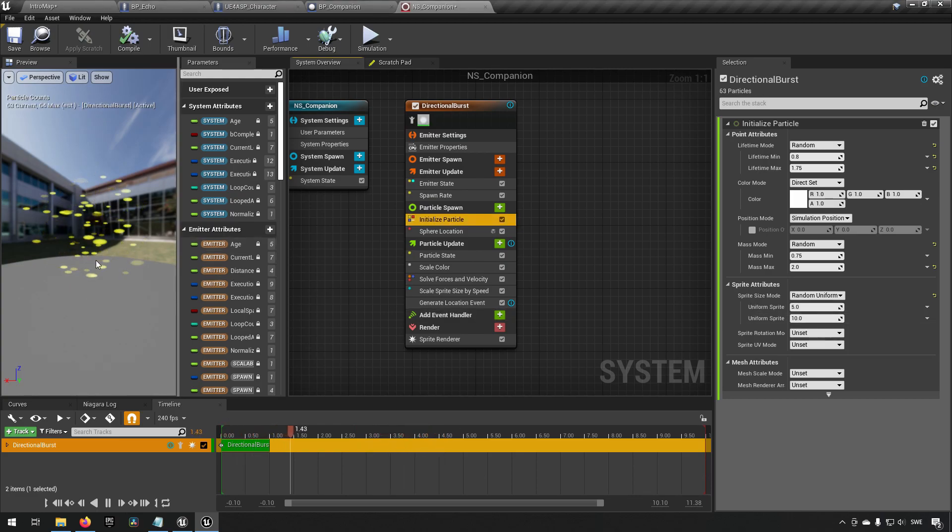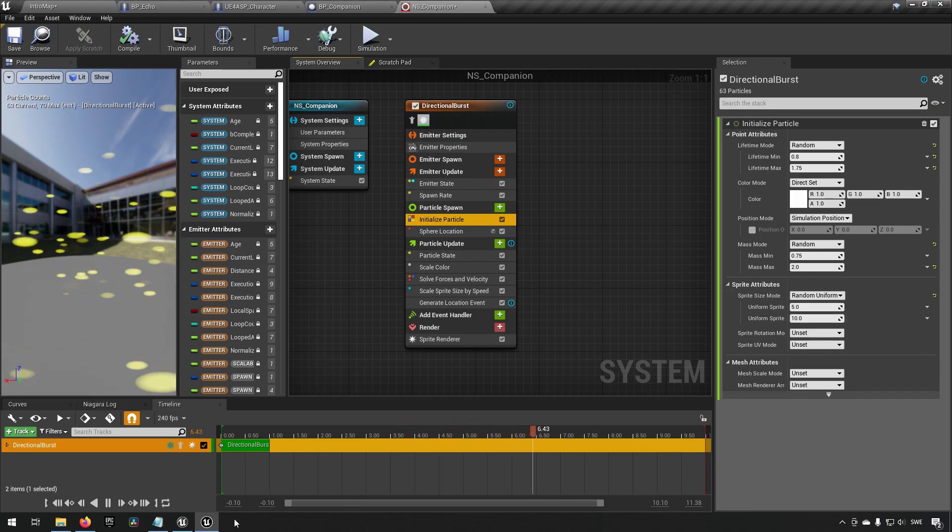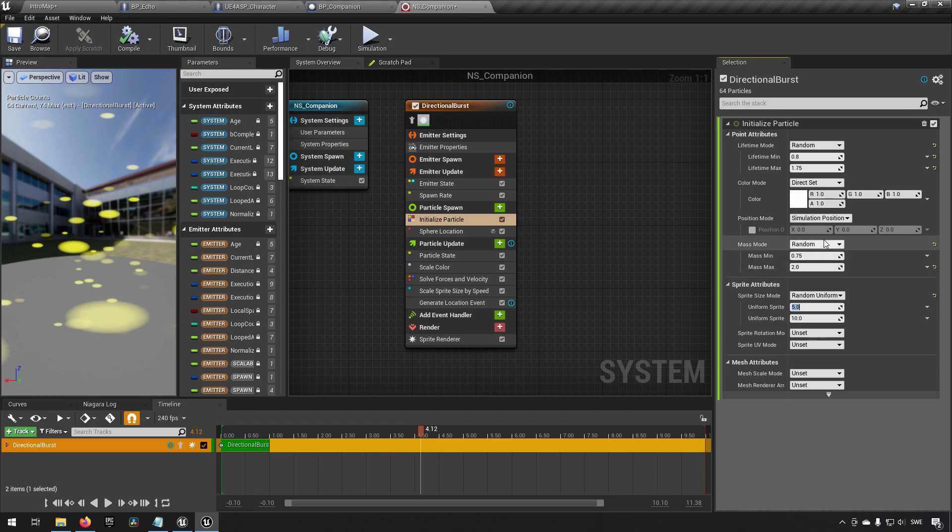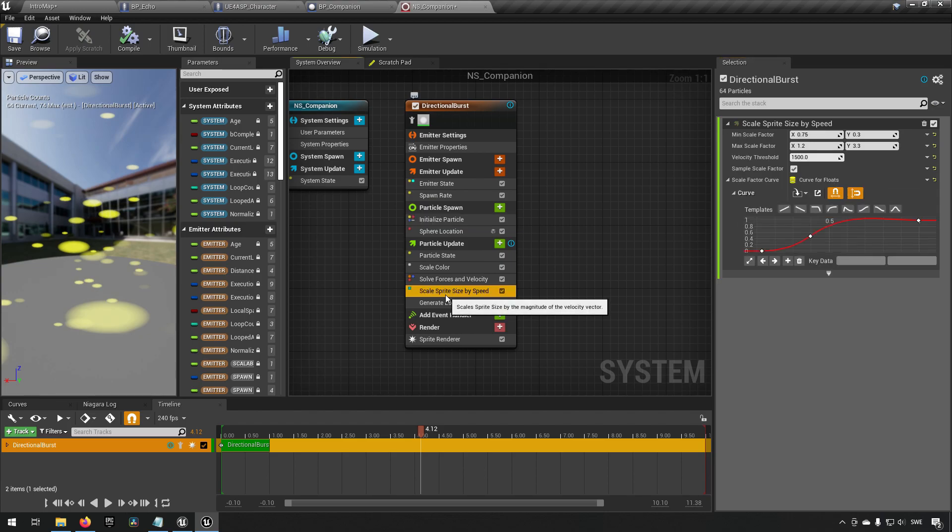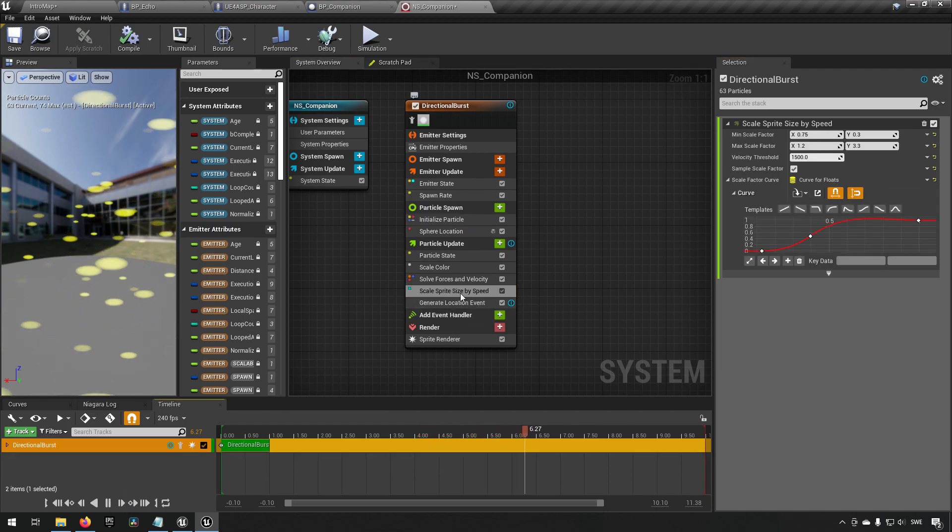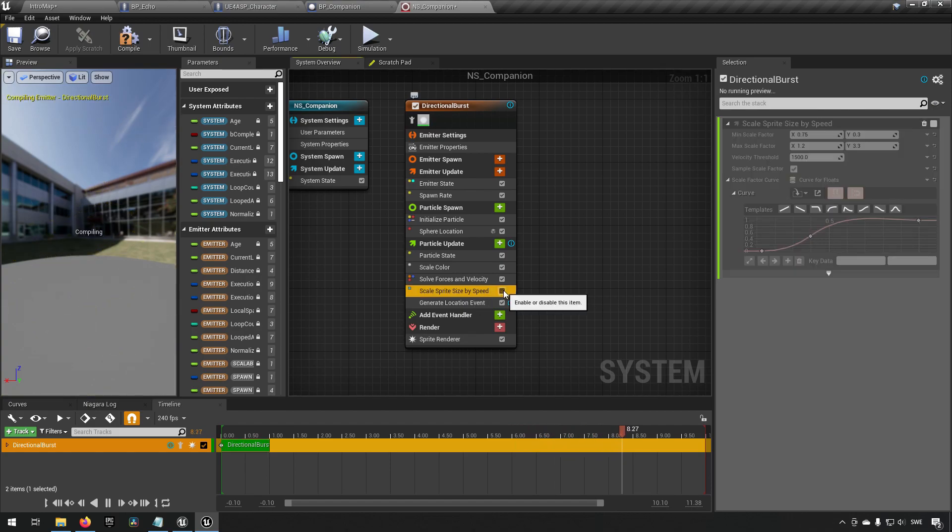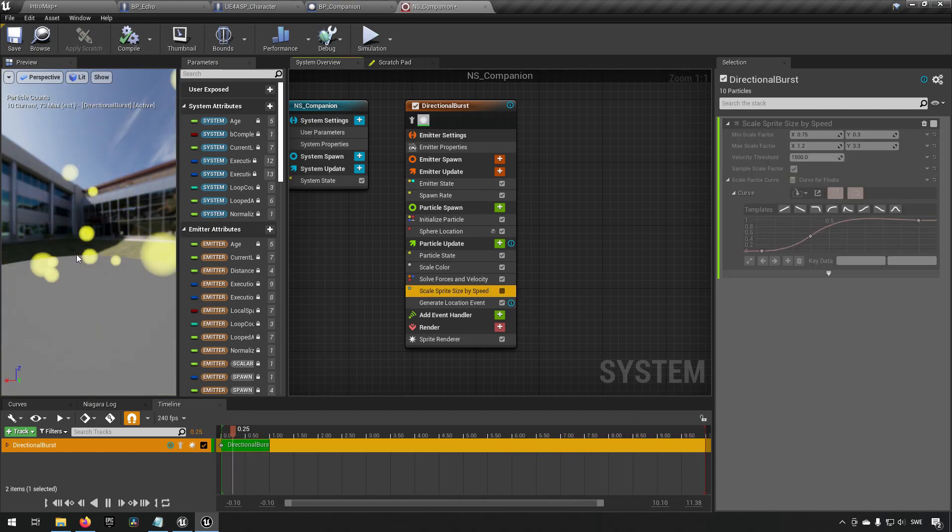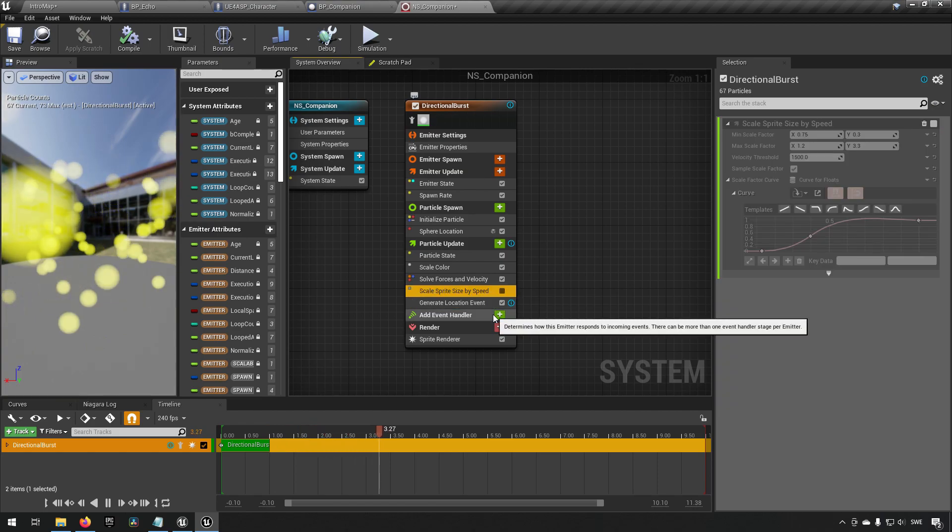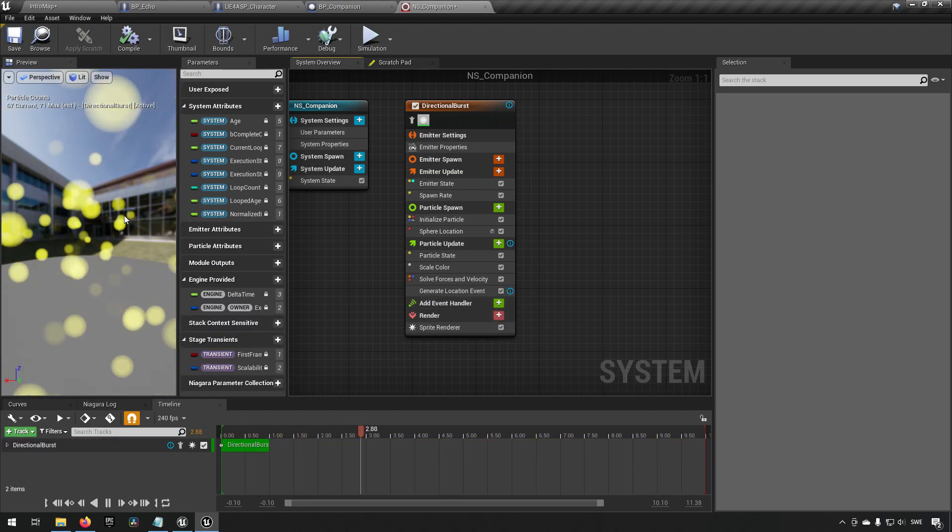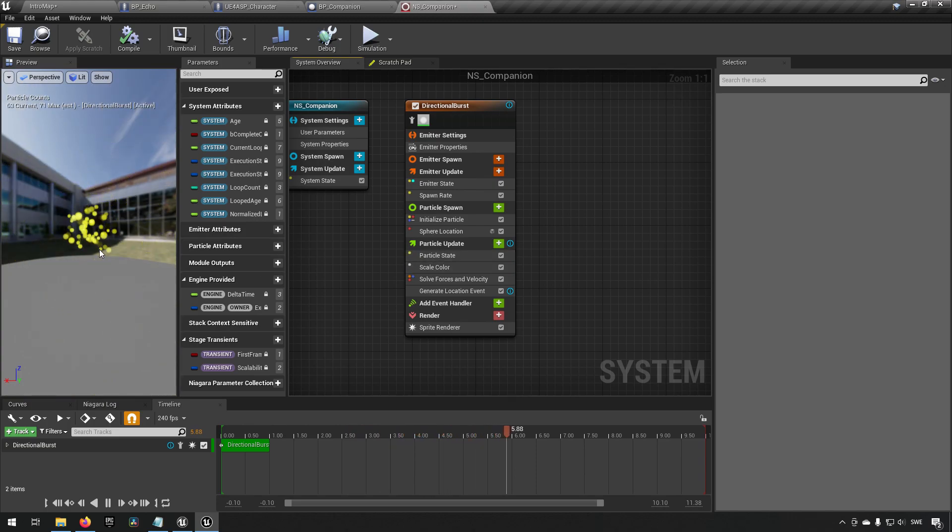We can go to initialize particle. If we zoom in on these particles we can see some of them are elongated along the z-axis. We can go to sprite attributes and make it random uniform instead of random non-uniform. We can stop this from playing so much. We have a scale sprite by size and speed. If we uncheck that one we see they become round instead. This is not the module we want if we want uniform particles. Now we're starting to get something that looks okay-ish.